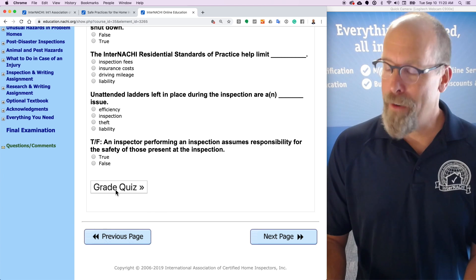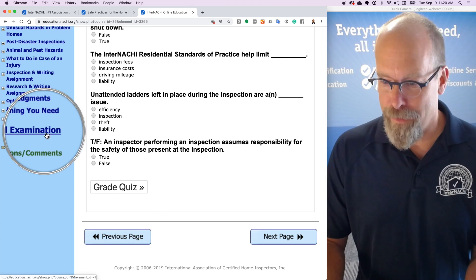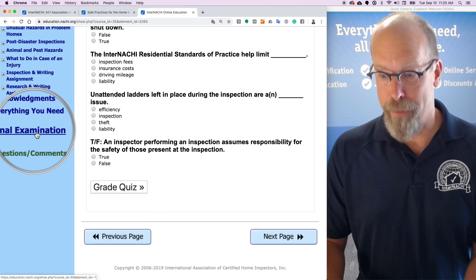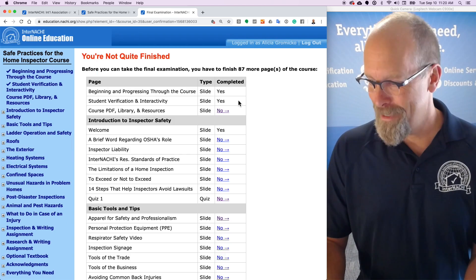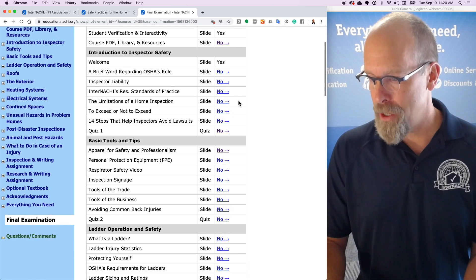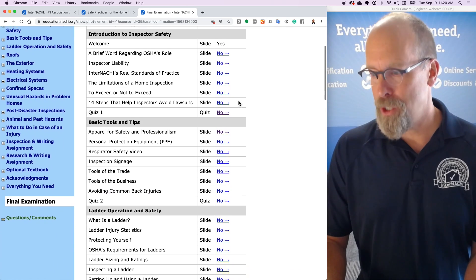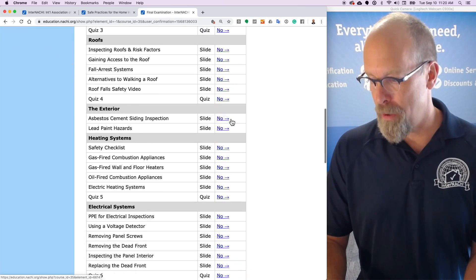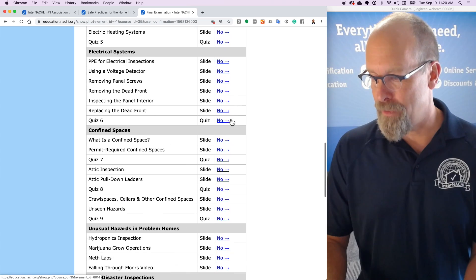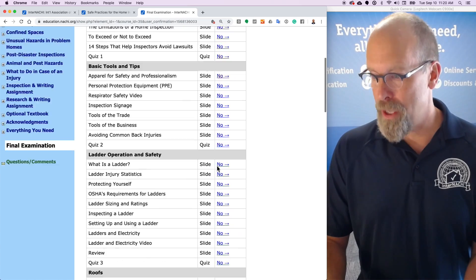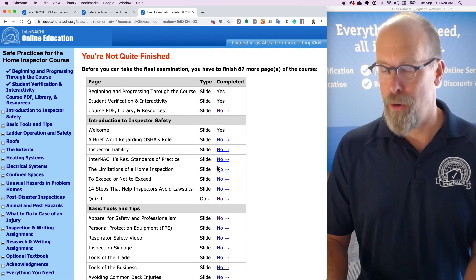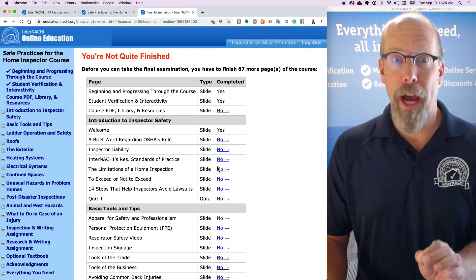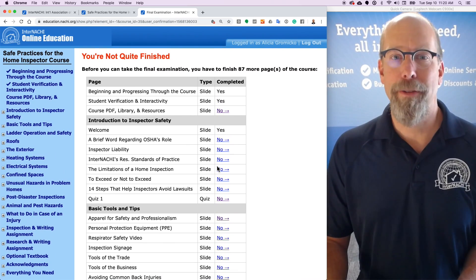Every online course has a final exam. Let's jump to the final exam — she has a lot more pages to go through before getting to the final exam. This page will help you keep track of your progress.